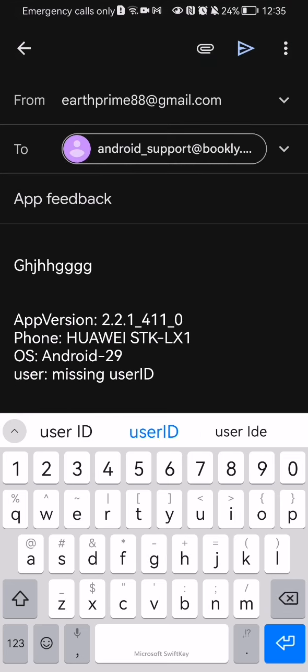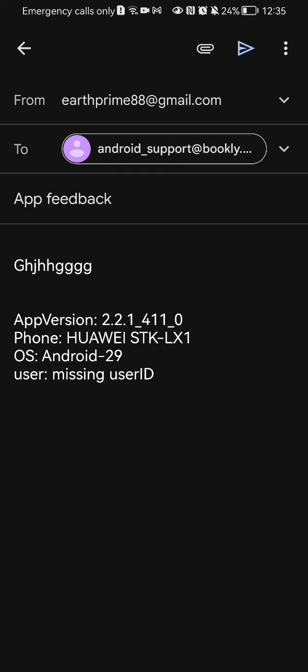And once everything is done and you have written your message, you can just look at the top of your right corner and you can see that triangle that points to the right side. You can just press on that and your message will be sent basically to the customer service.